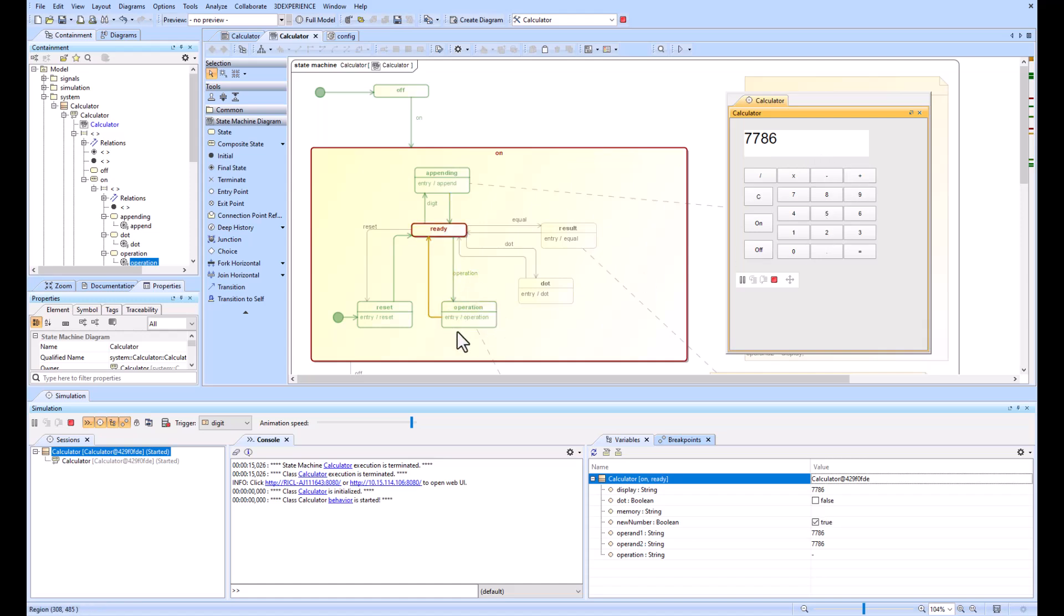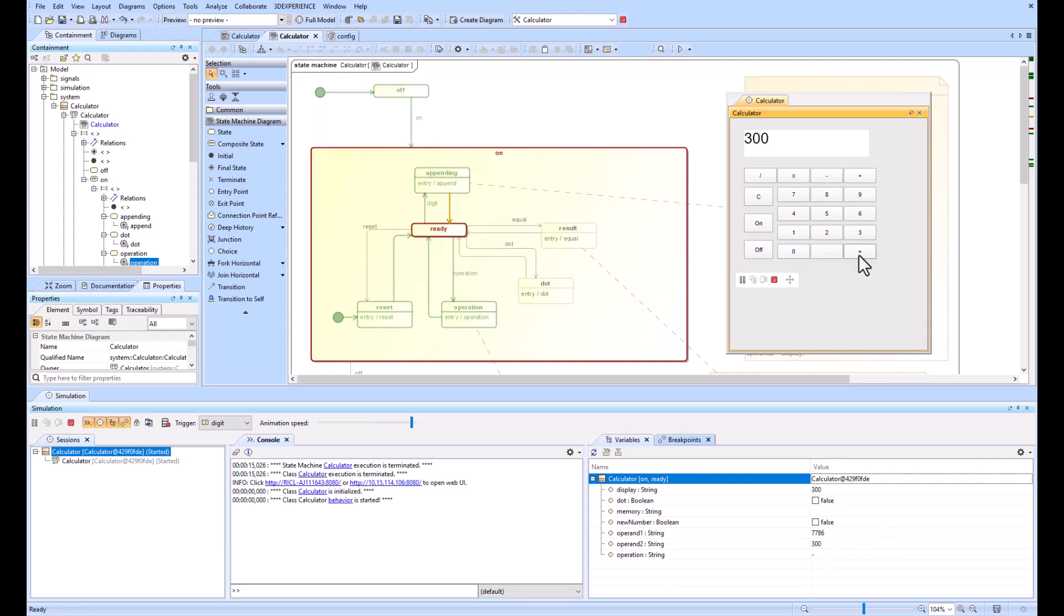Now that we've appended our string of numbers together, we'll go ahead and subtract. That's an operation, you see that it saves the operation down here, and we will subtract 300. Then we'll hit equals and that goes through the result.